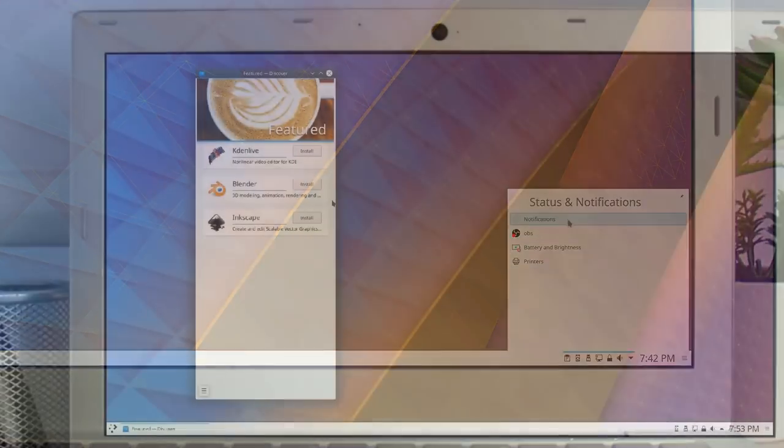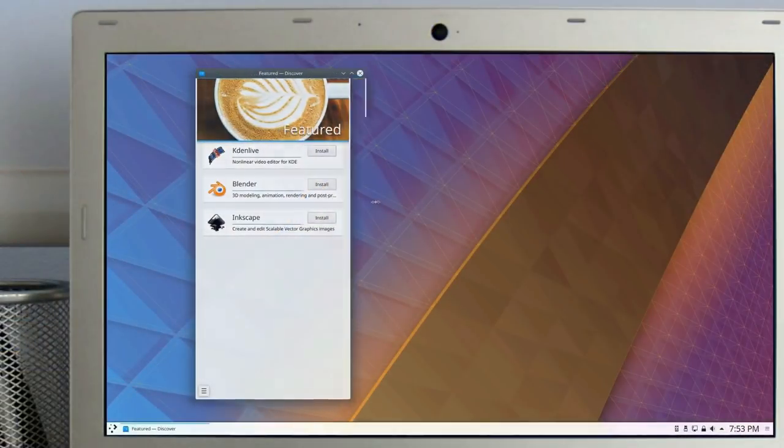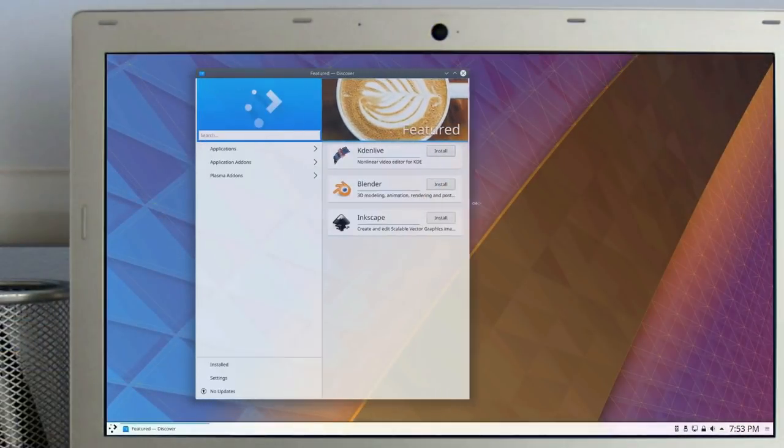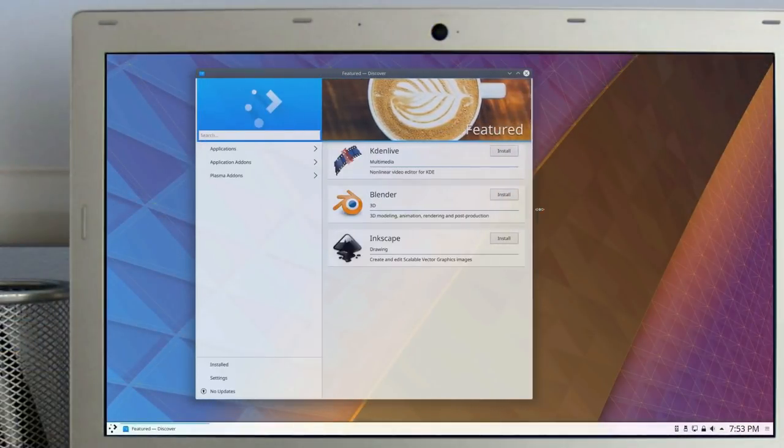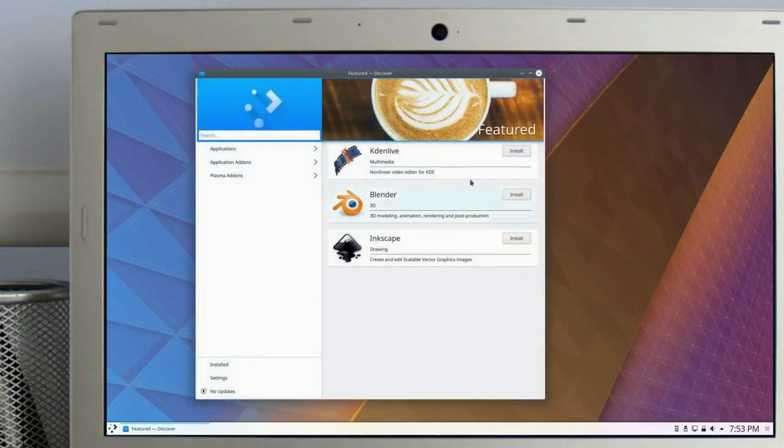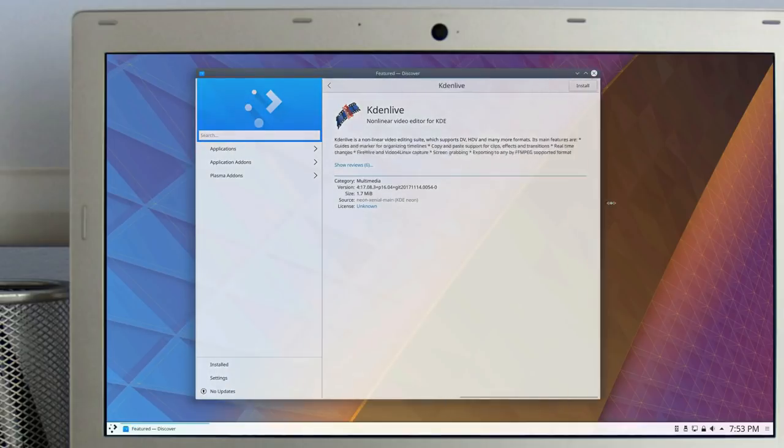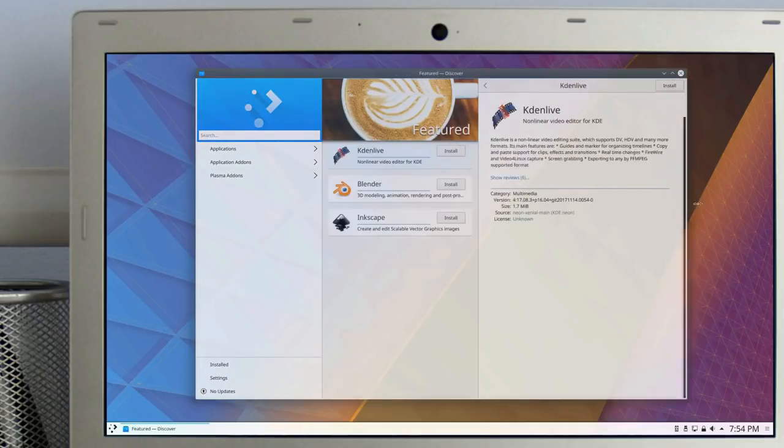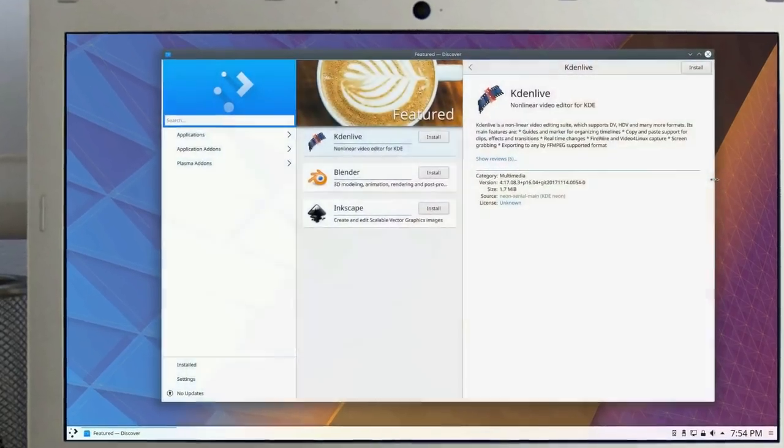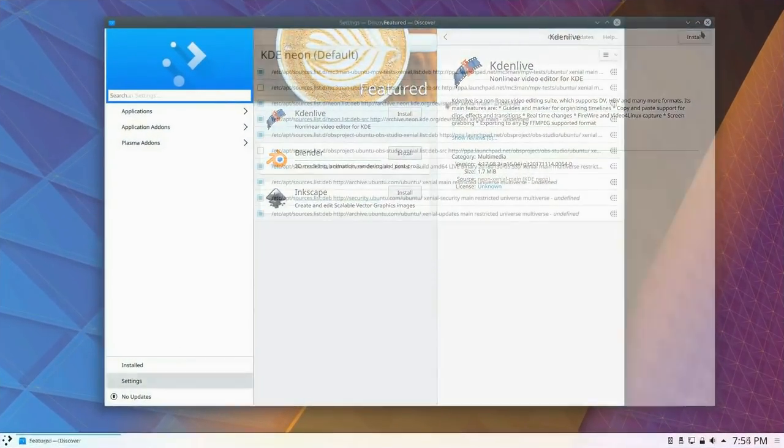The latest version of Discover sees much improvement in stability and in the user interface. The headers of various sections are much leaner and item listings are now more compact to provide a better user experience.